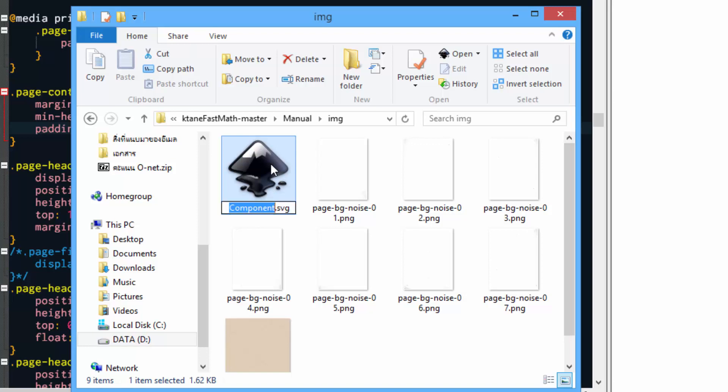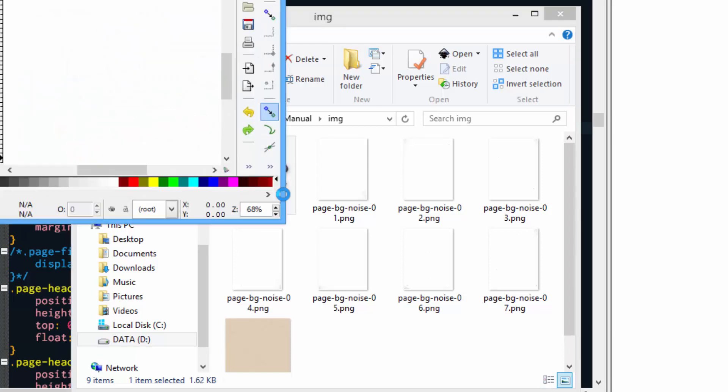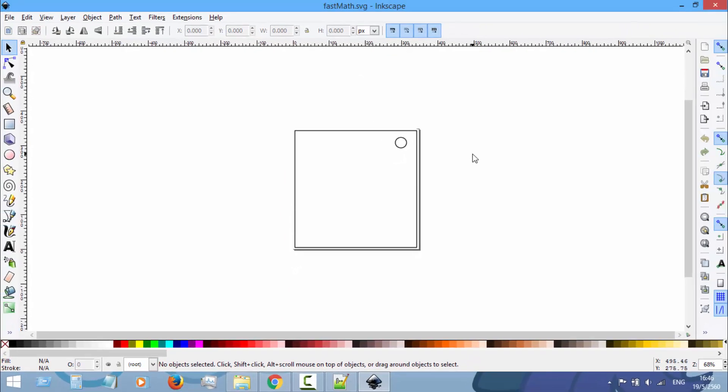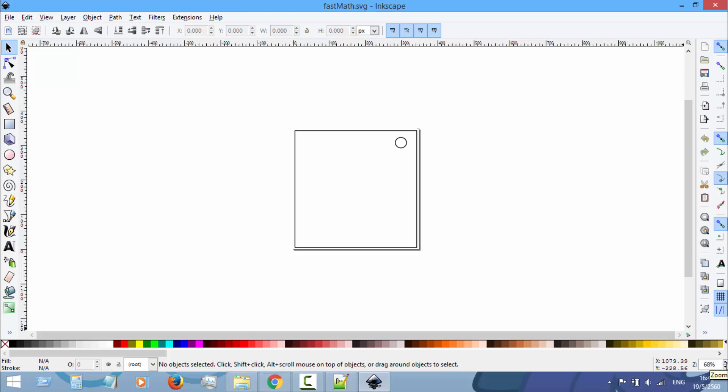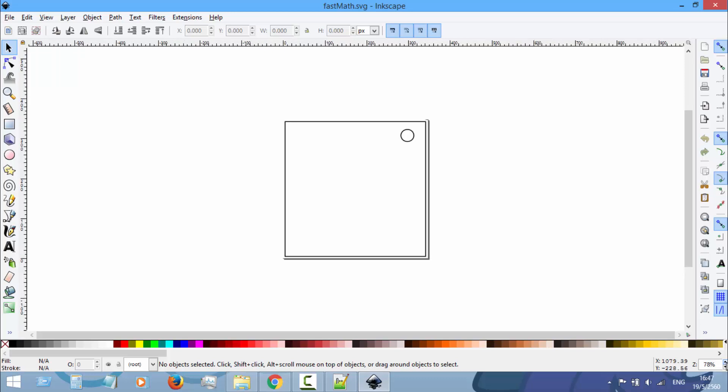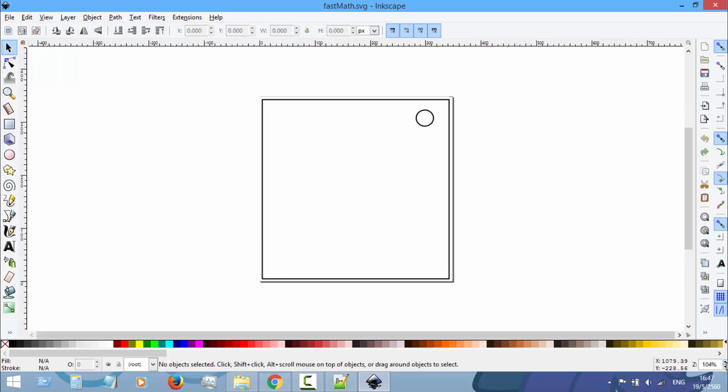You don't have to do this, but I like to rename it to the module name, so I rename it to Fast Math, and then open it in Inkscape. I don't recommend using online SVG editing tools because most of them will display the image incorrectly, and your image will not be standardized, which we don't want that.